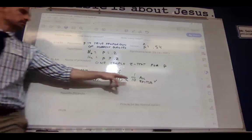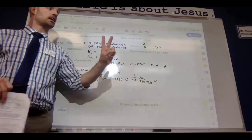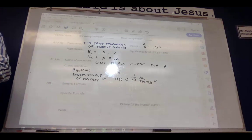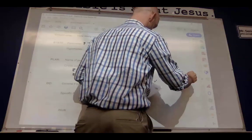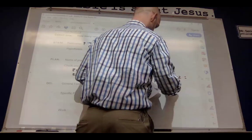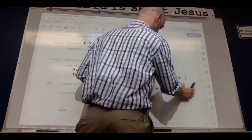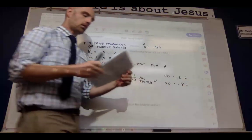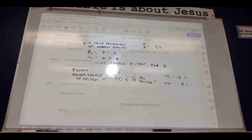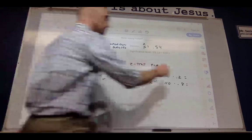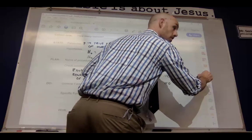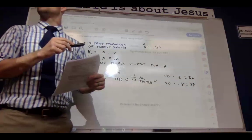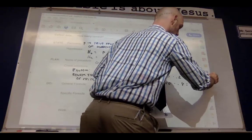What I'm comparing is: is my 110 less than one-tenth of all students? That's my second condition. Third condition would be large counts — what do I need to show? We take our hypothetical probability, our H₀ value of 0.2. What's 110 times 0.2? That's 22, and we need to show that it's greater than or equal to 10.